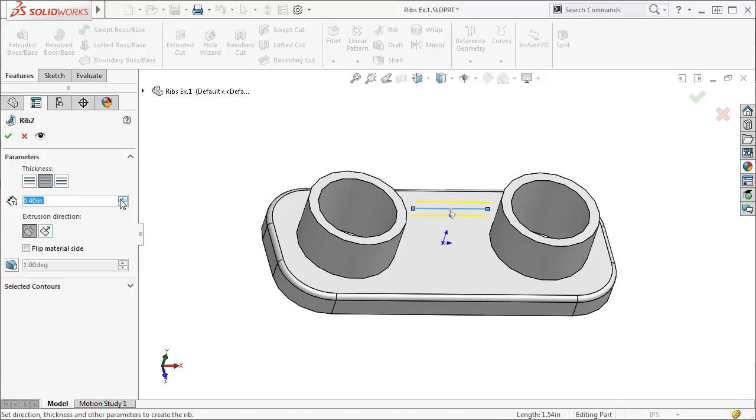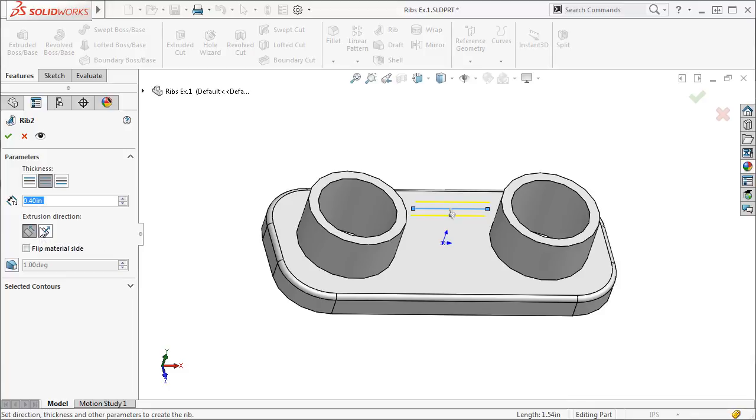Next we can choose the extrusion direction and its orientation. Notice the direction of the arrow as I select between parallel and normal to sketch. Make sure the arrow is facing in the direction you want to add material. In this example, I'll extrude the rib to be normal to the sketch, and I'll want the direction arrow to face the model.